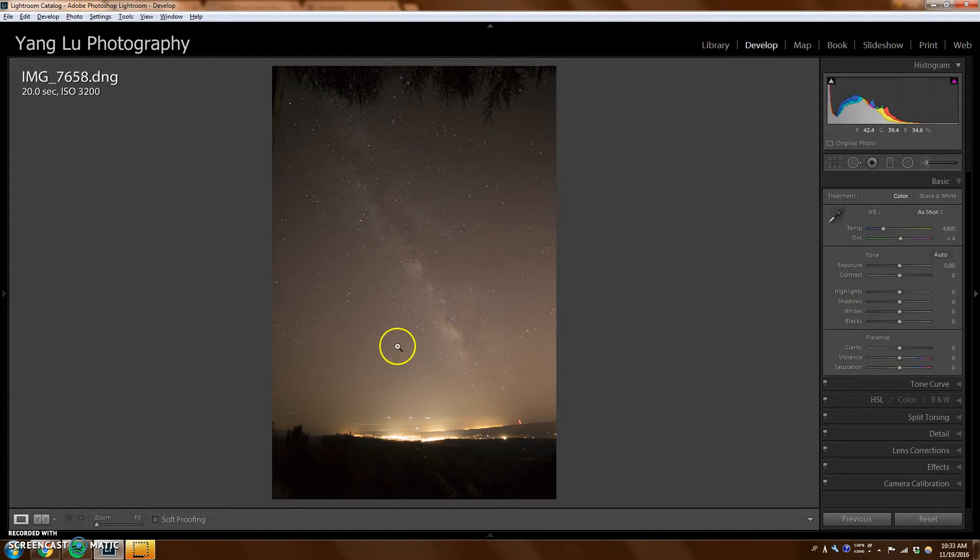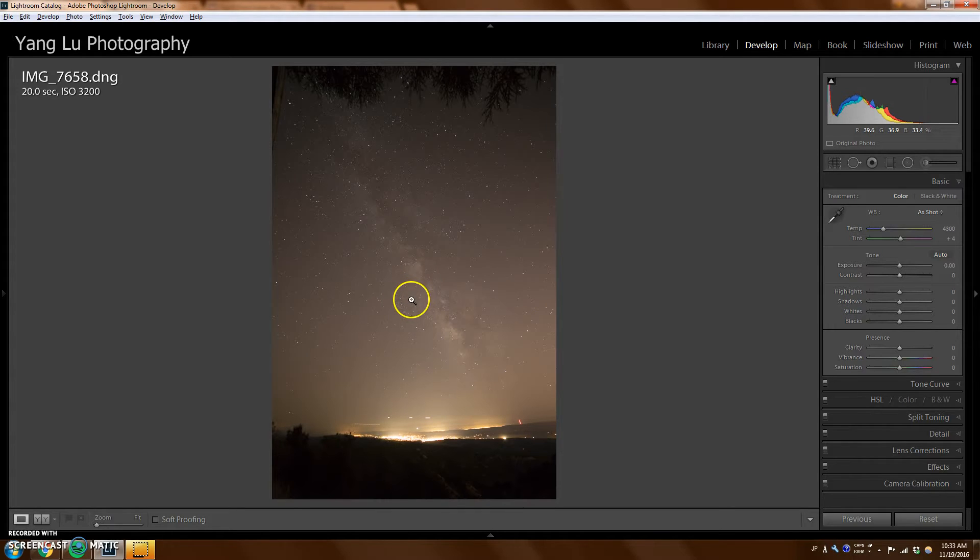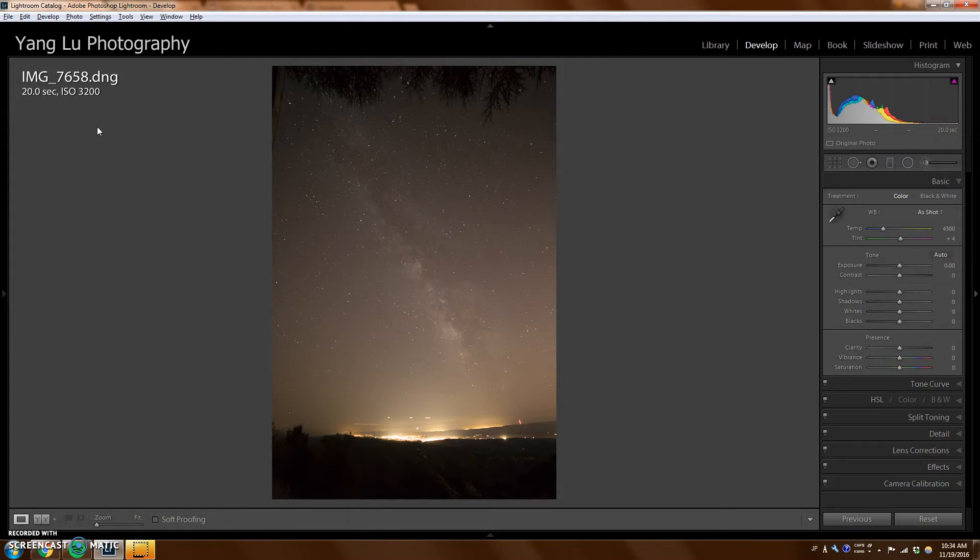But first of all, I want to talk about how I took this photo. I took this with a Canon 60D and I used a pretty entry-level lens, a Canon 10mm to 18mm lens. It doesn't really matter what camera you use as long as it's a DSLR with a long exposure function and you have a steady tripod.